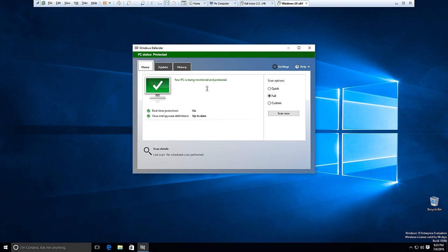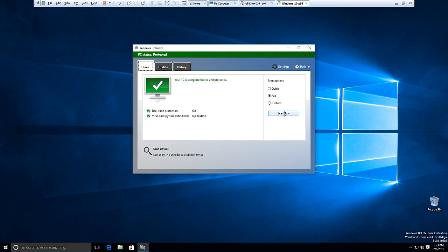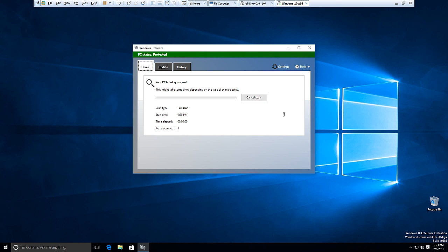We'll click back to the home and we'll click scan now. And we'll just let Windows Defender scan our system for any viruses and malware.